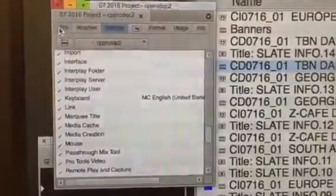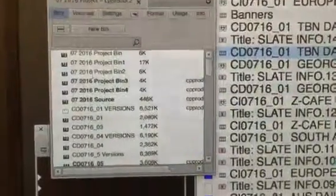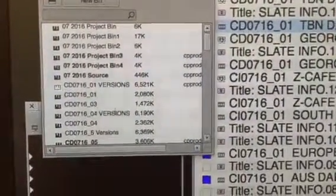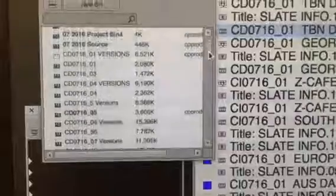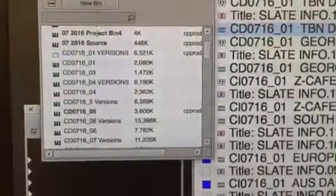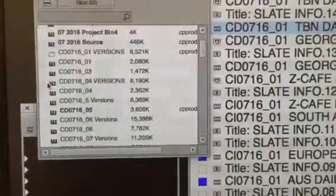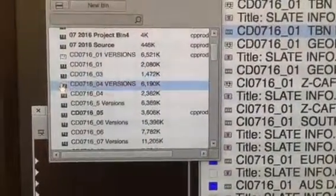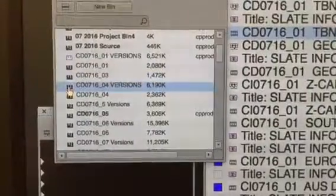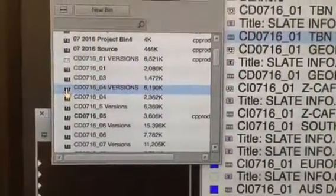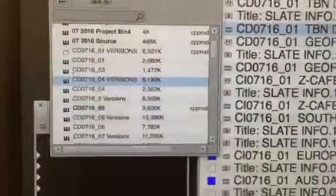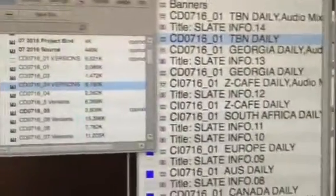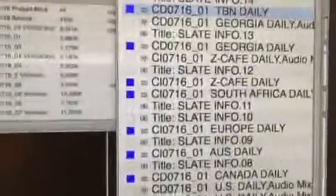Then we're going to go into bins and we're going to check and find where our different data is held. Here are our versions — this has all of our projects and all of our sequences in it. Come over to our versions and we find our different things.